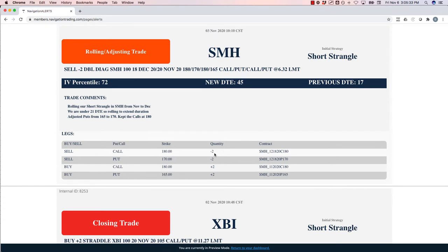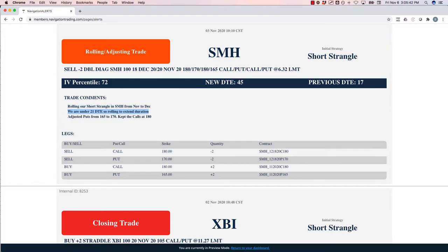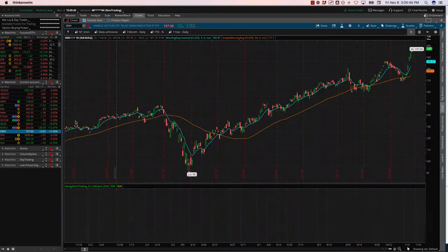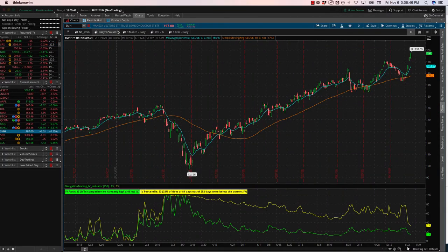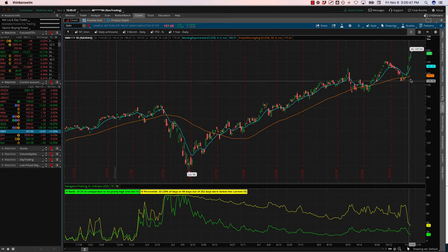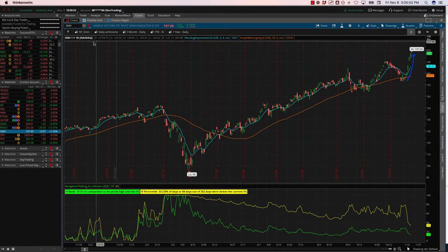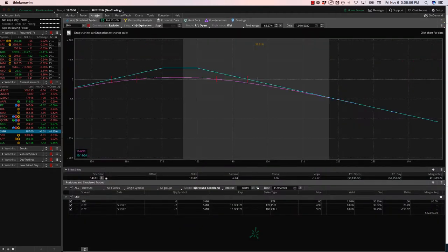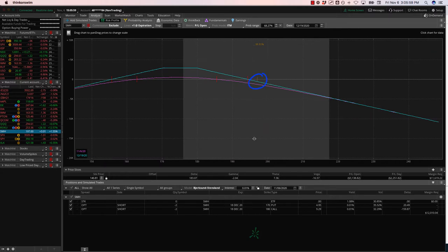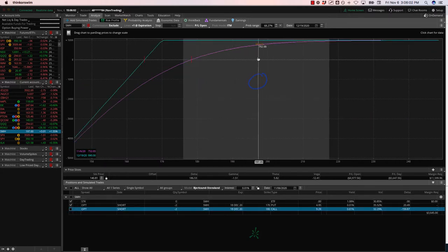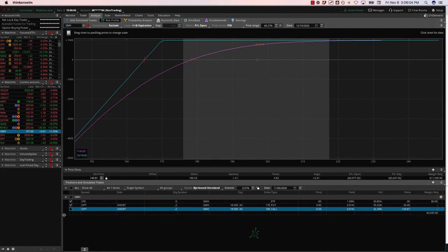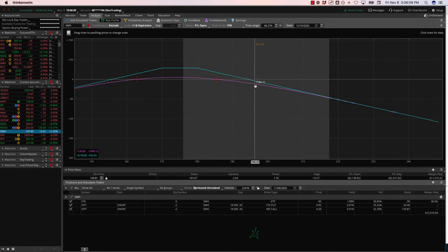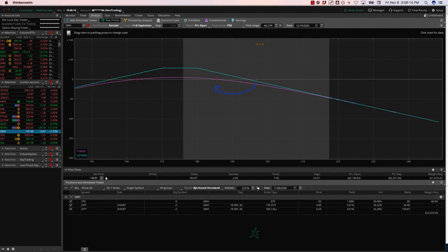SMH, short strangle. We decided to keep this one on. So we rolled it. We were same situation. We were under 21 days. So we ended up rolling it to extend duration. Let's take a look at SMH. Up about a percent and a half today, following the market, just ripping higher. SMH is at all time highs. So kind of leading strength over the other indices. But price is in our upper end of our range. If we look at the untested side, the puts still got a decent amount of premium in those. So we're not looking to roll those puts up yet. If we can get a little bit of a pullback, we'll get right back into range here. And so we'll continue to manage that as needed.